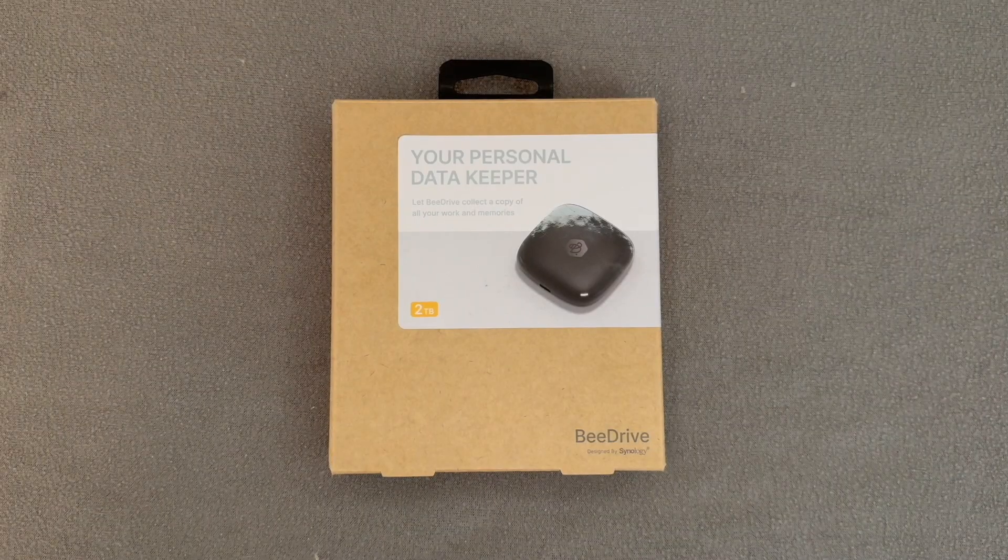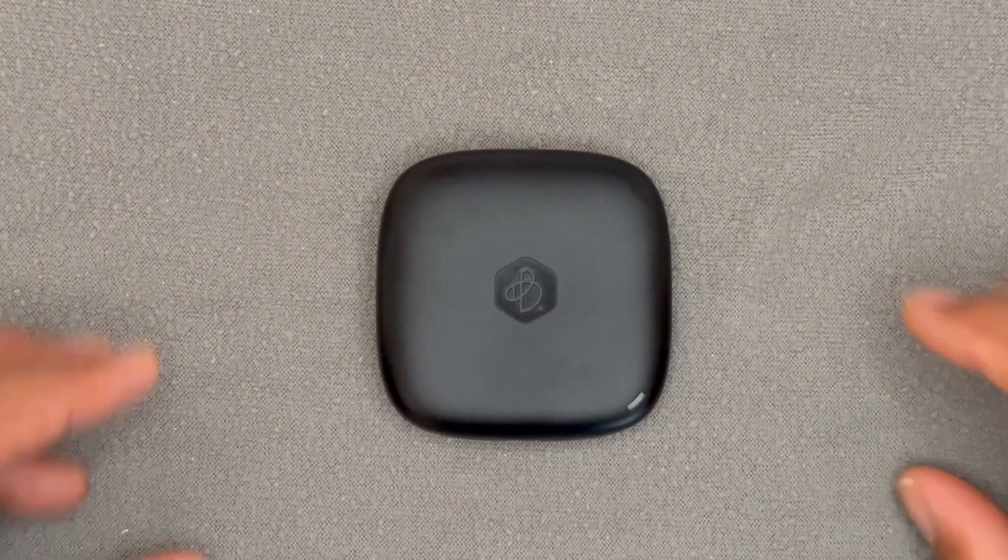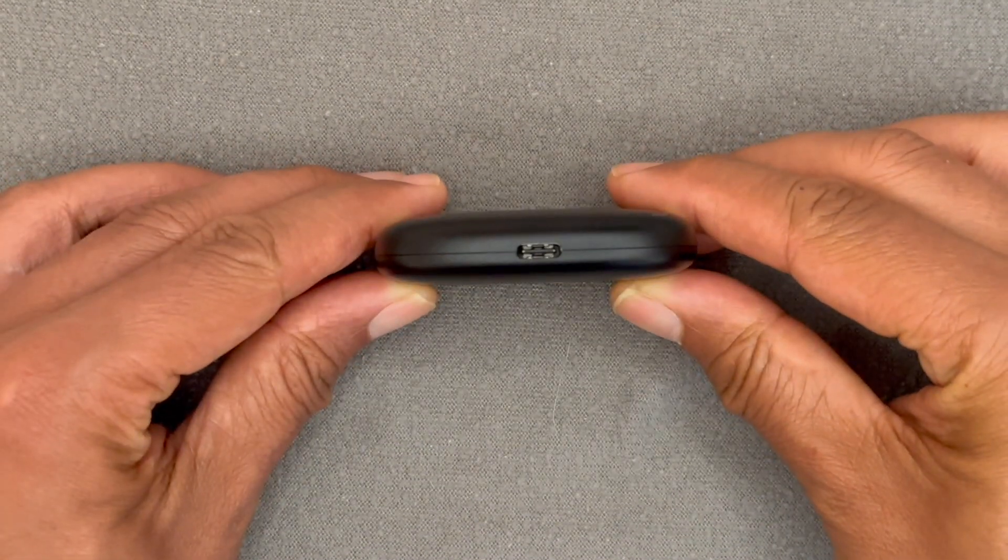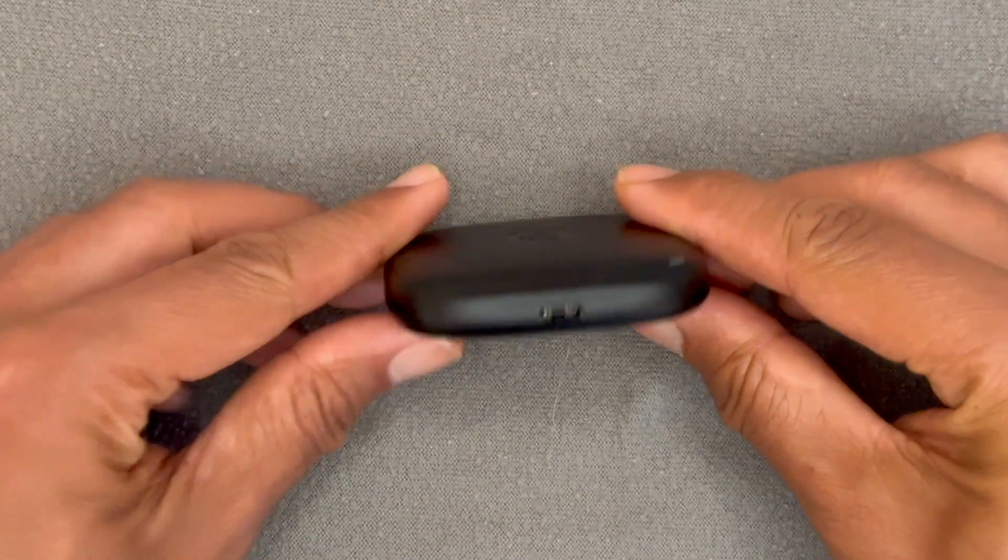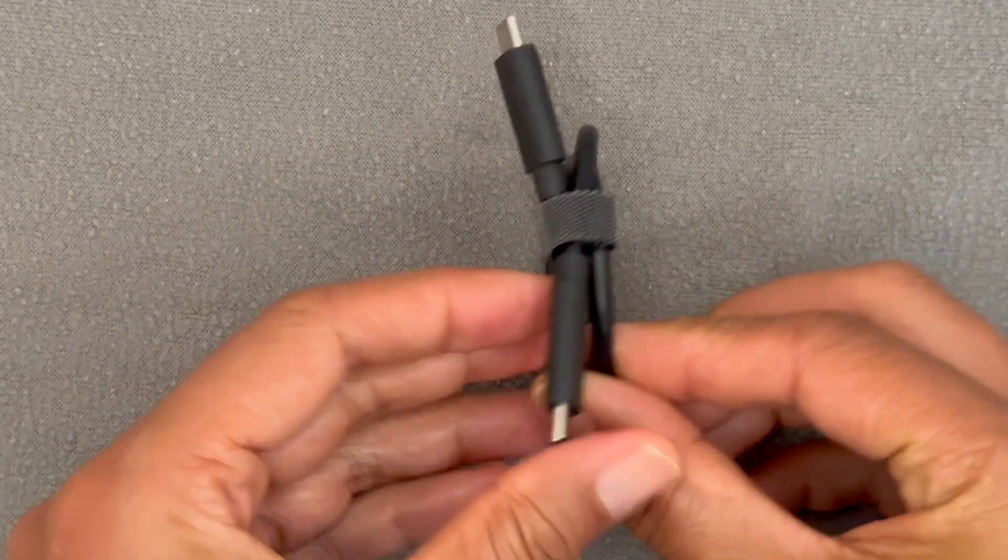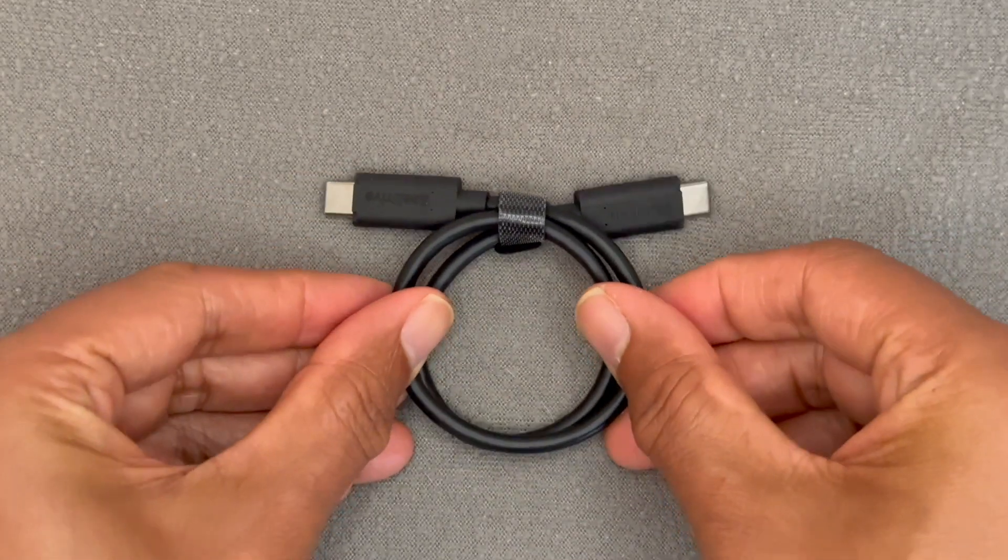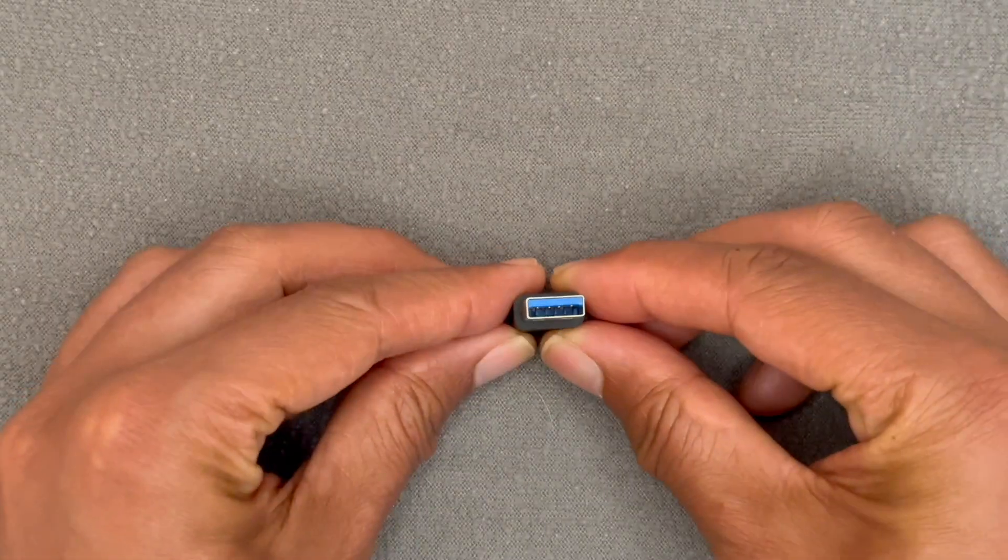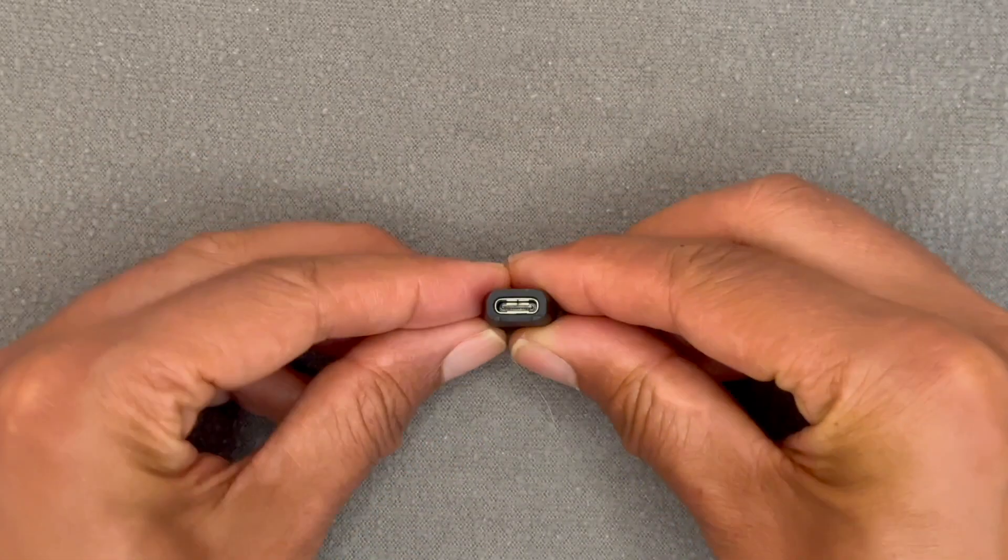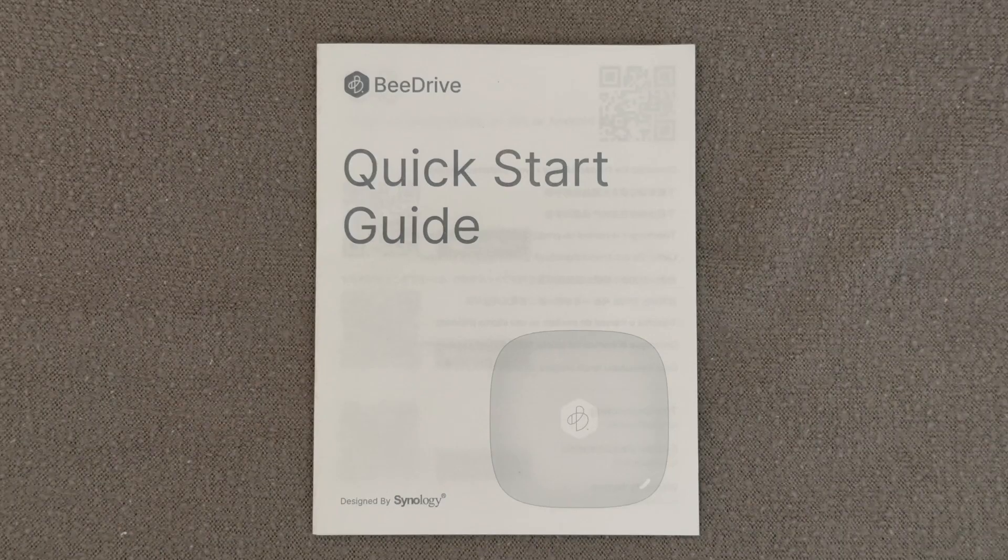The B-Drive ships in a protective box and includes the B-Drive unit itself, which essentially is a portable SSD. It also comes with a USB-C to C cable, a USB-C to A adapter, and a quick start guide.